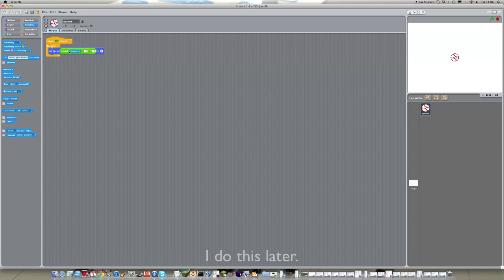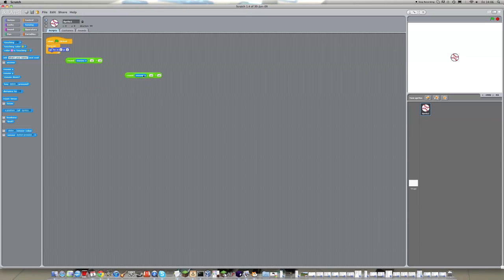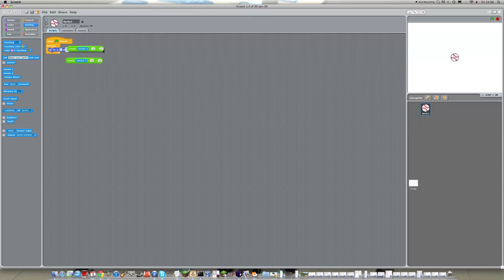Now, if I have time at the end of the video, I'll break down what this does. But for now, we will just take it, and duplicate it, and put it into y. But the only difference is, we need to change the mouse x to mouse y.